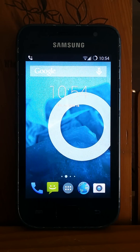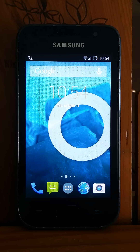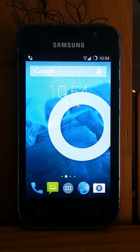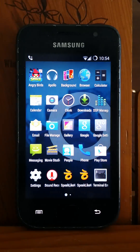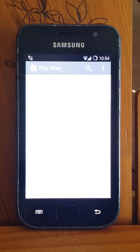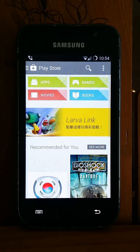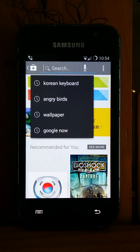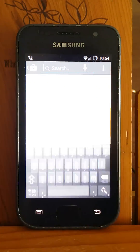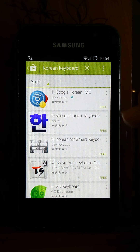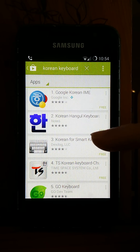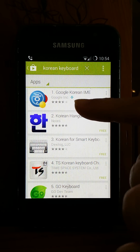Hi guys, today I'm going to show you how to install Korean keyboard on Android devices. First, go to the Play Store and search for Korean keyboard. You will see on top of the list Google Korean IME.